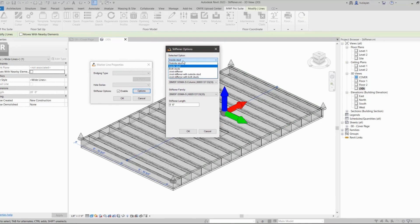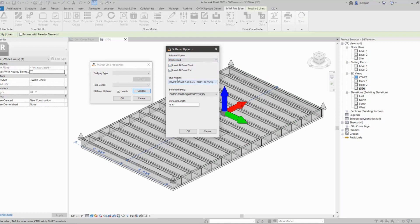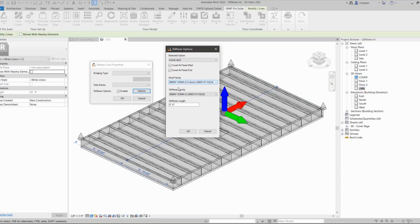The selected option that I'm going to cover for today is just here. So I'm going to place a stiffener on the inside of the stud, I'm going to use the stud family, so it's going to be an S column of my choice that you would have to preload.